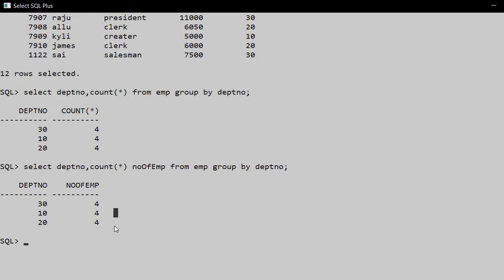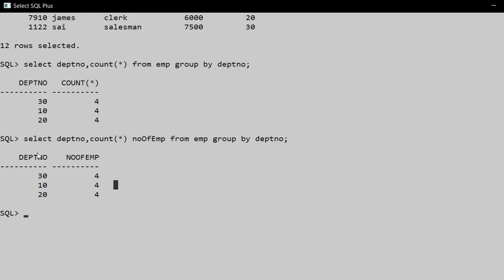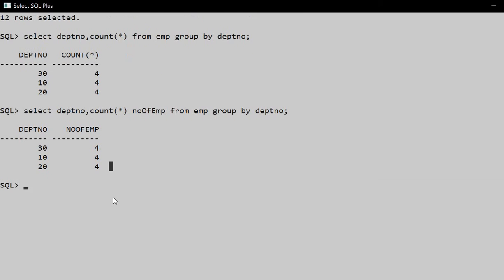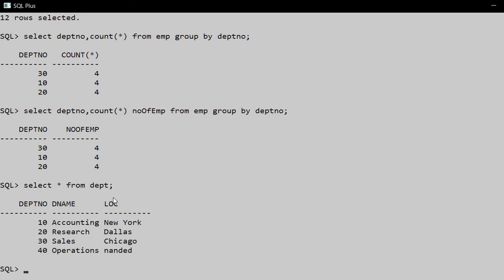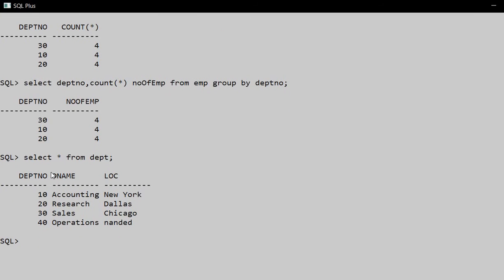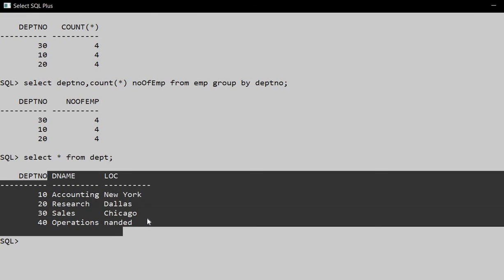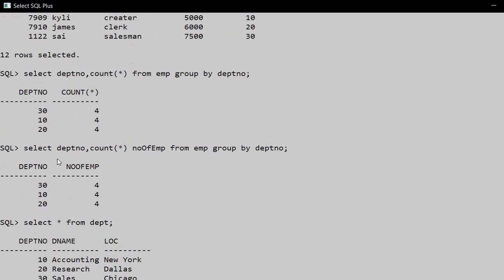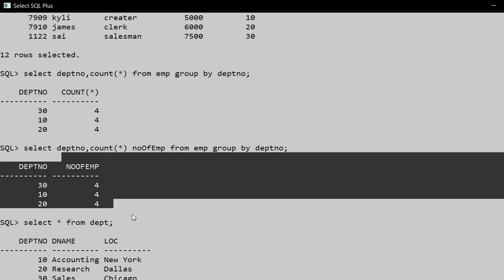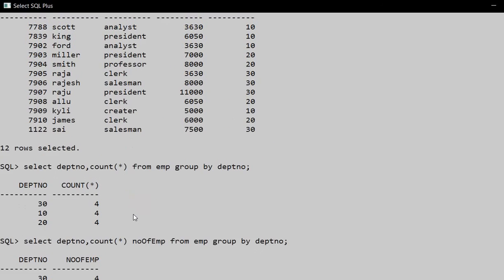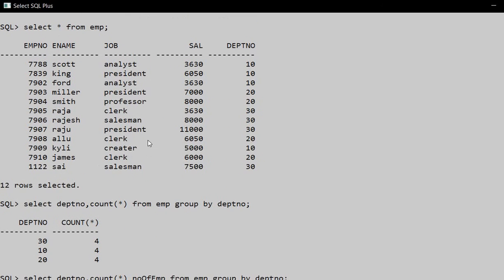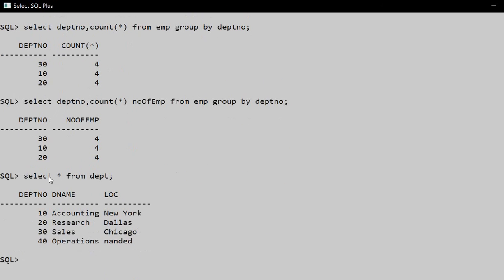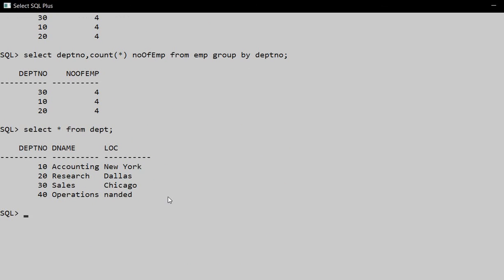If we also want the department name, then how will we write the query? Here I have the department name - SELECT * FROM DEPT. In the DEPT table, we have the department name. So we need to fetch the department name and number of employees from two different tables.